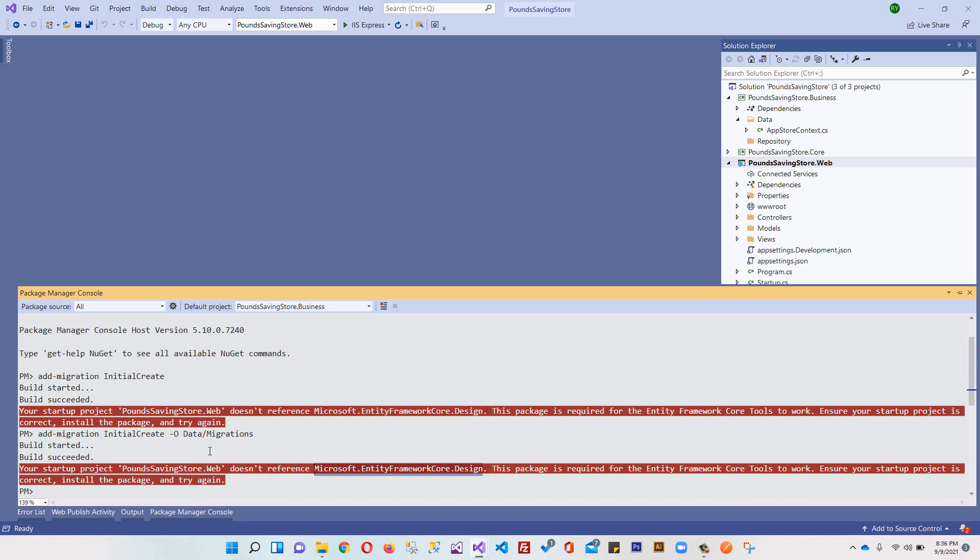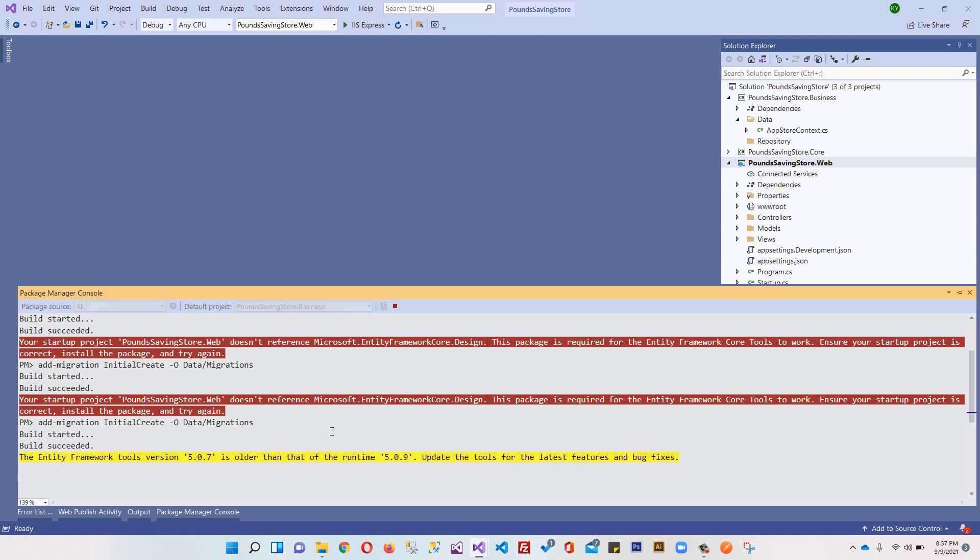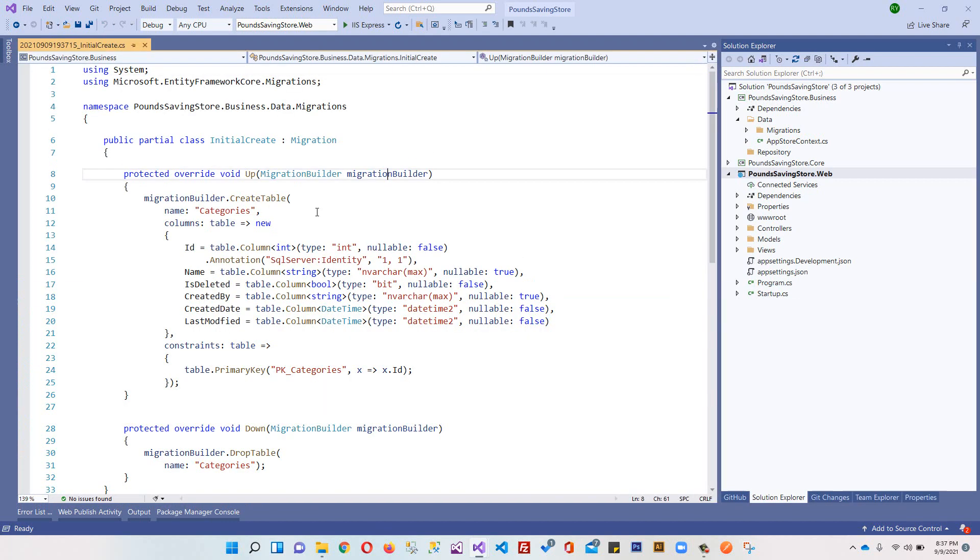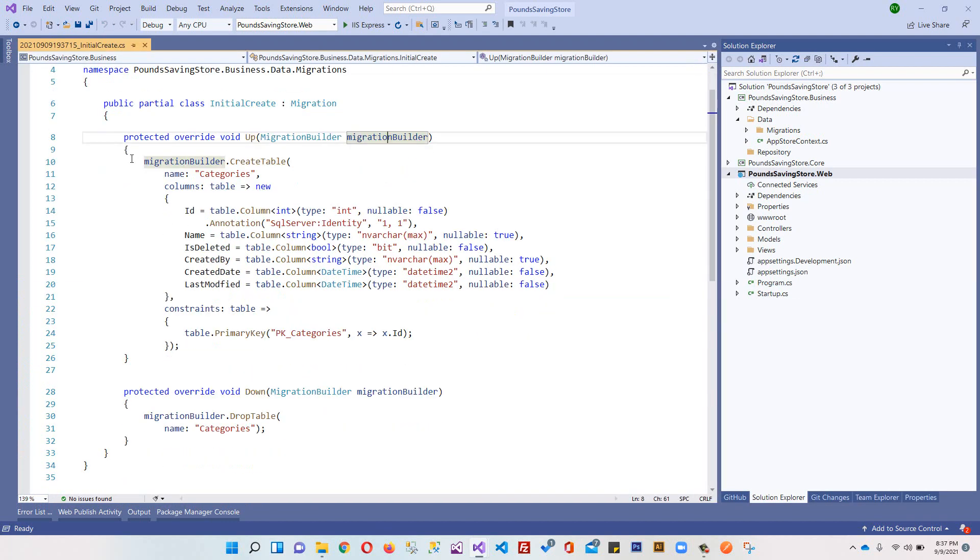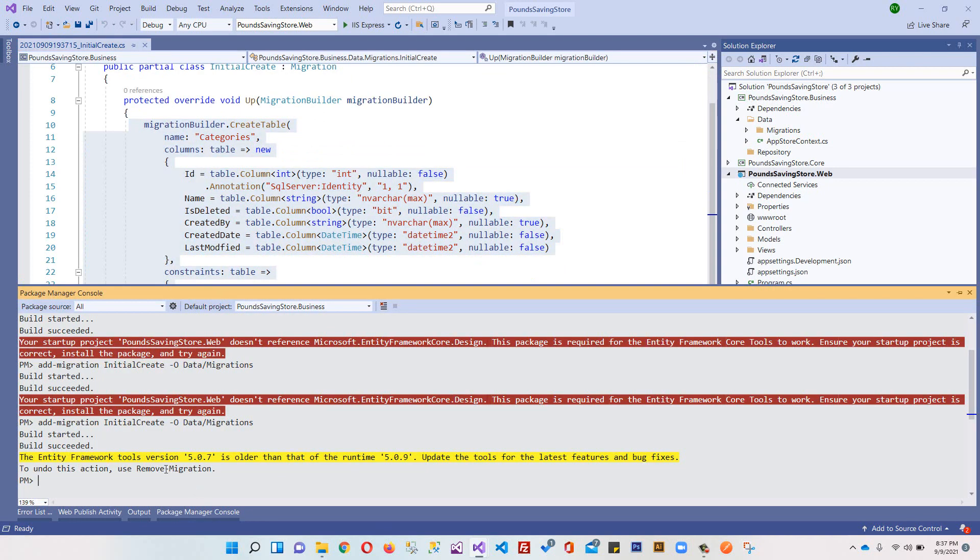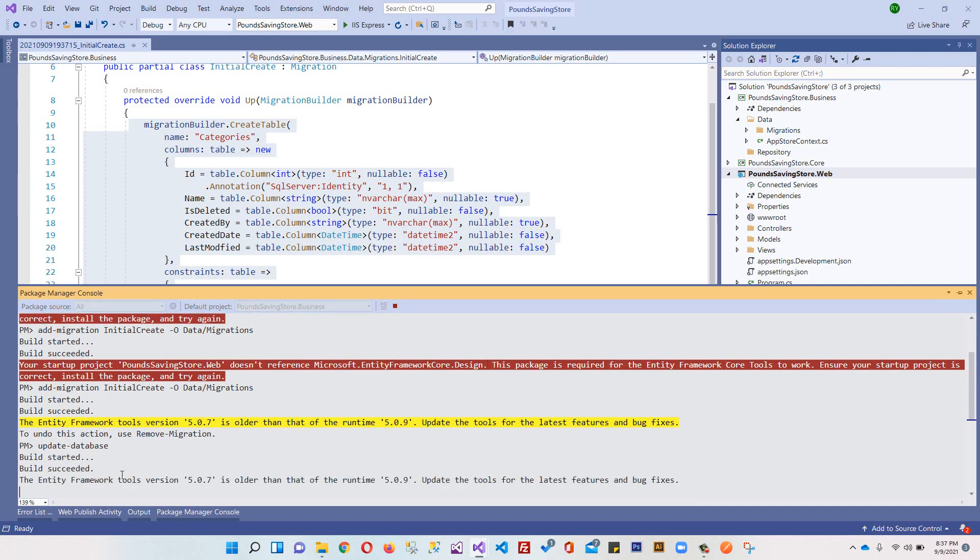So now we can come here and run the command.